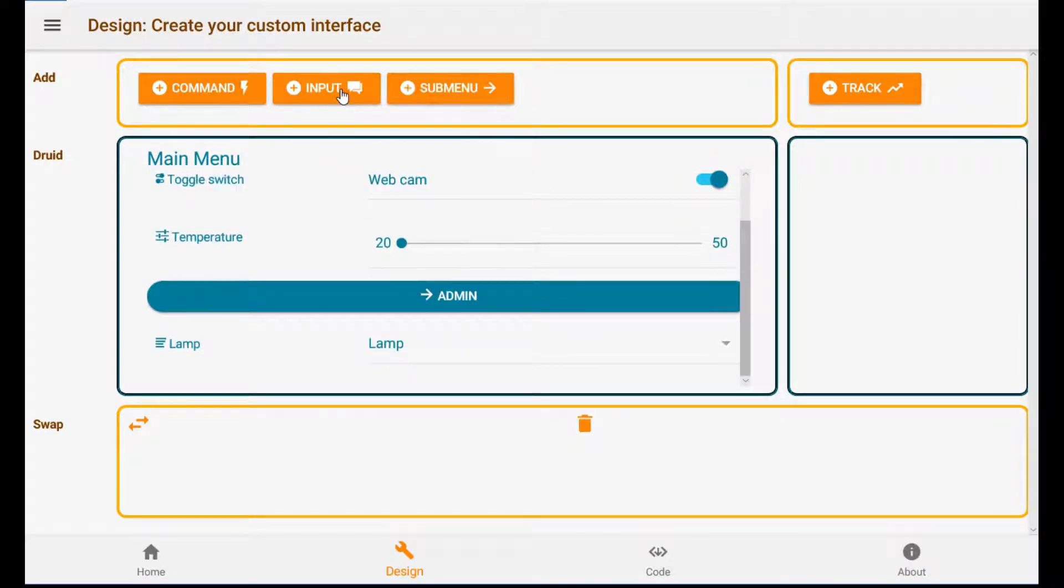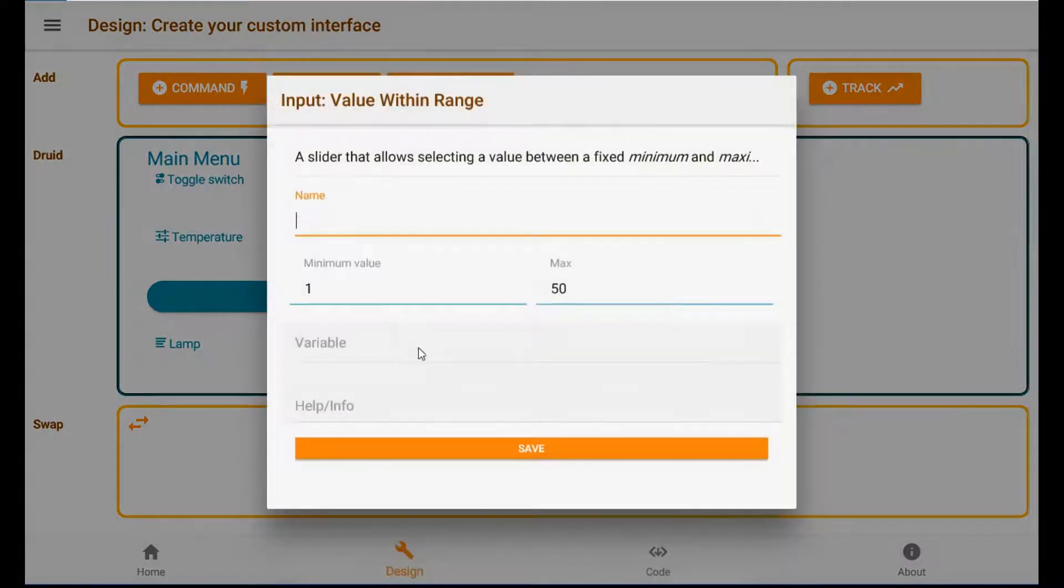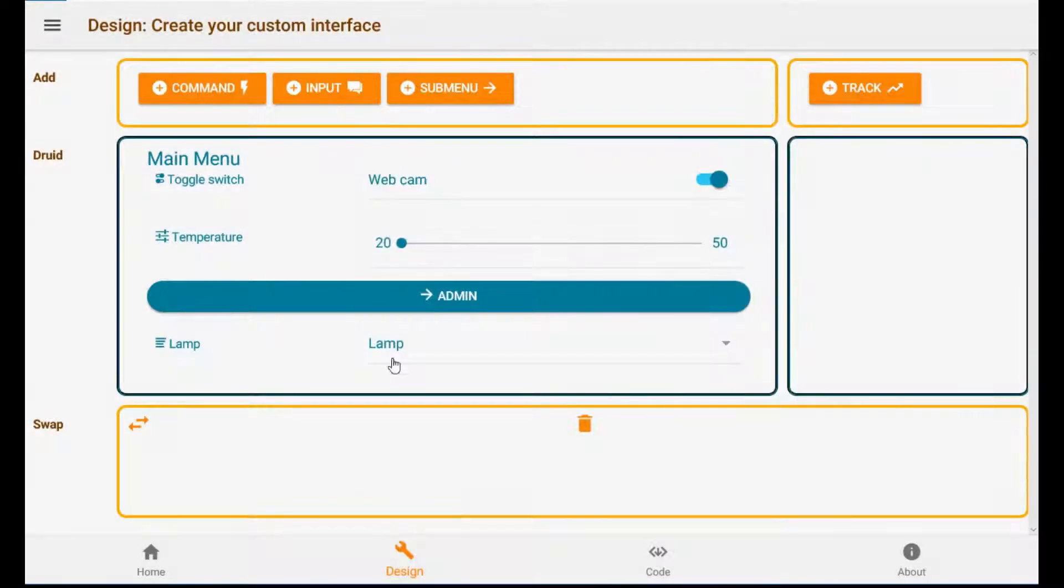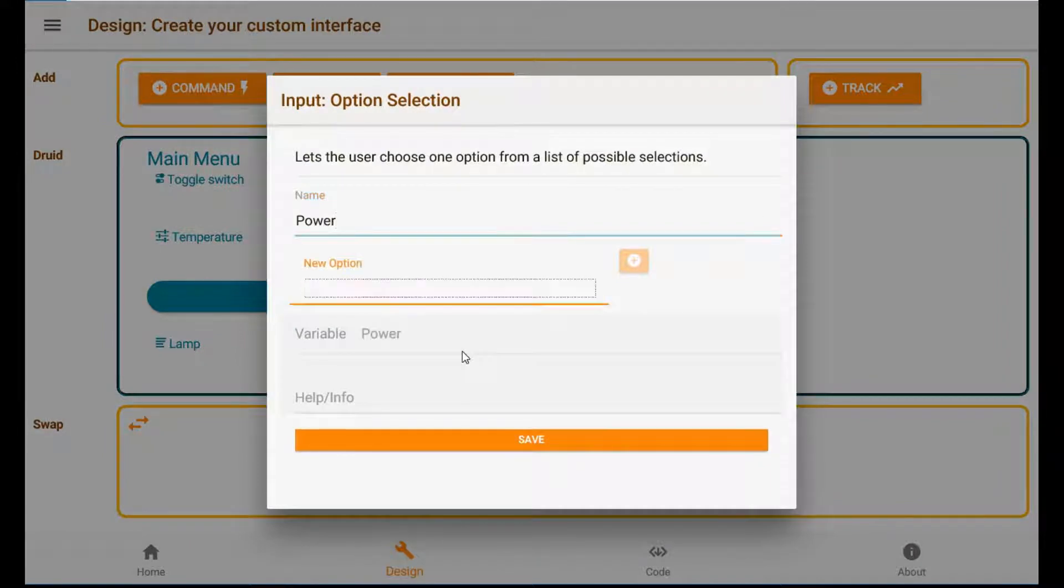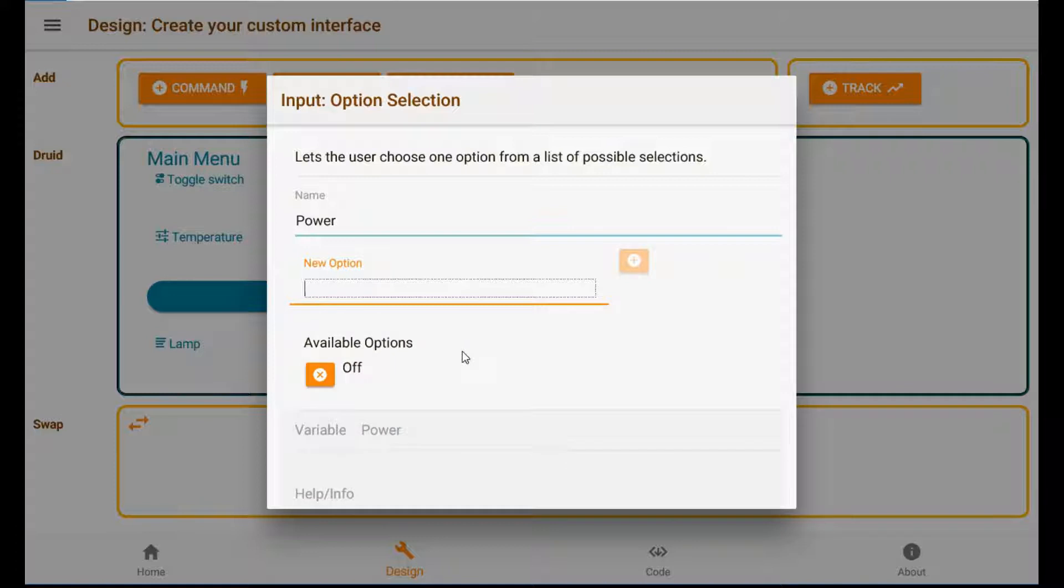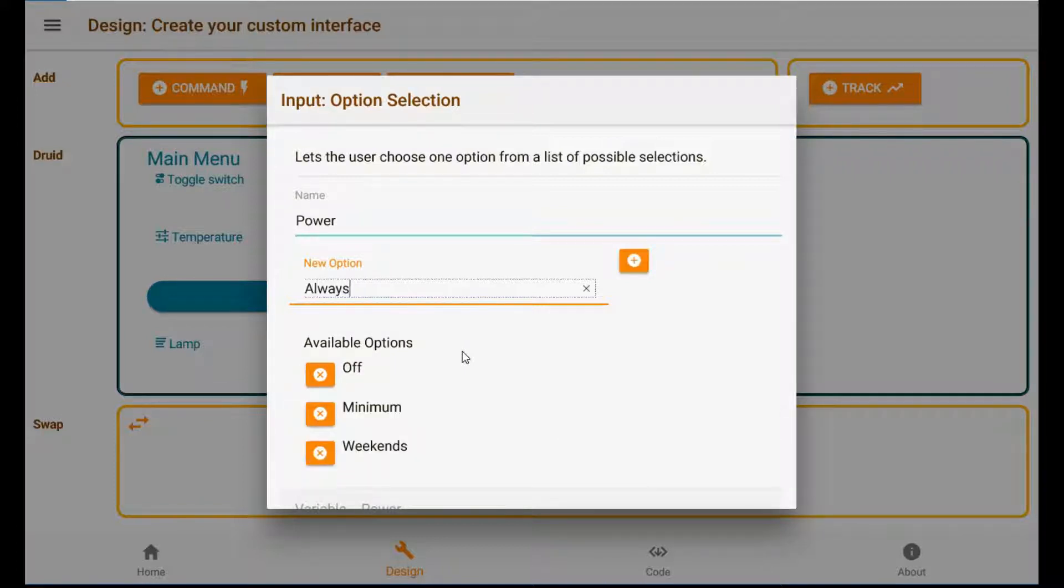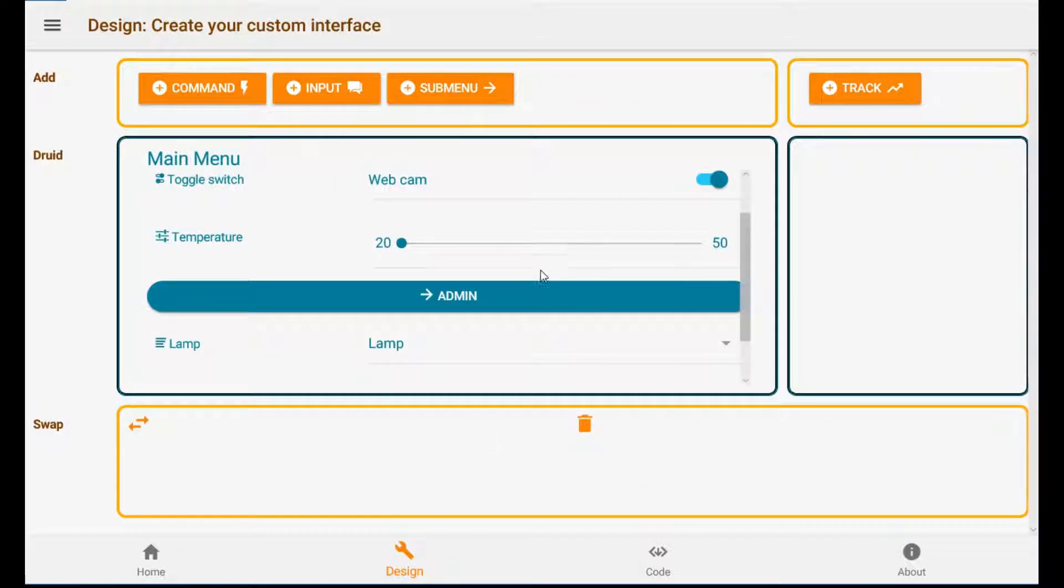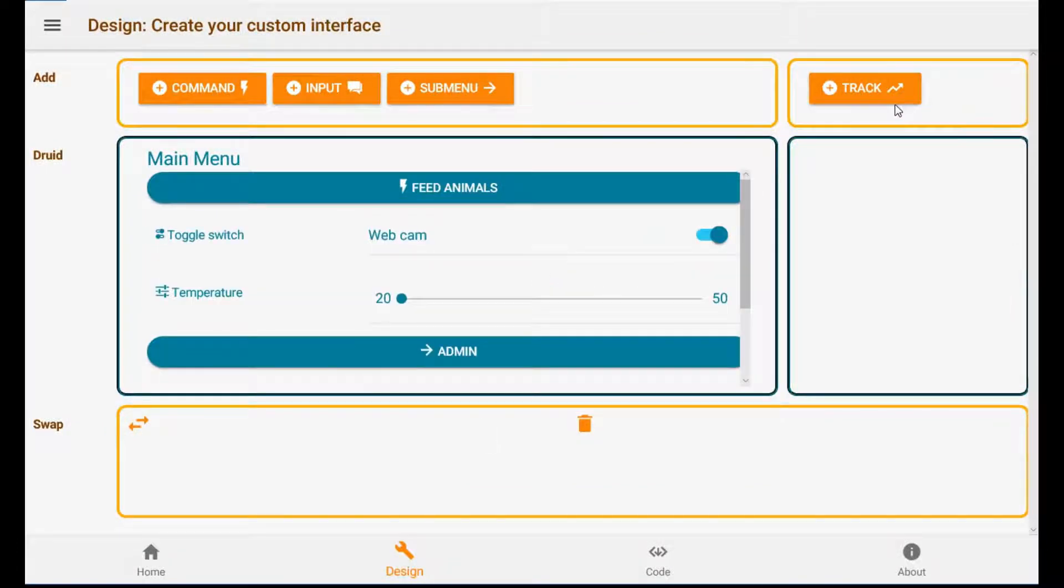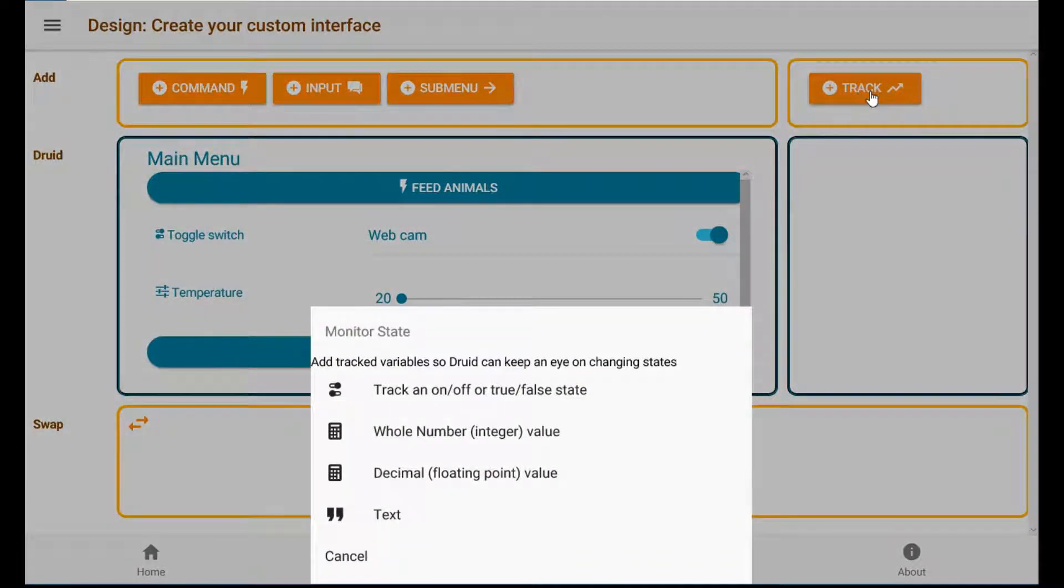And another selector with something a little more extensive. Range. Call it power. So off, minimum, weekends, always. Doesn't really matter. Power save. Okay, let's call that it for the UI and we're going to add some tracking now.